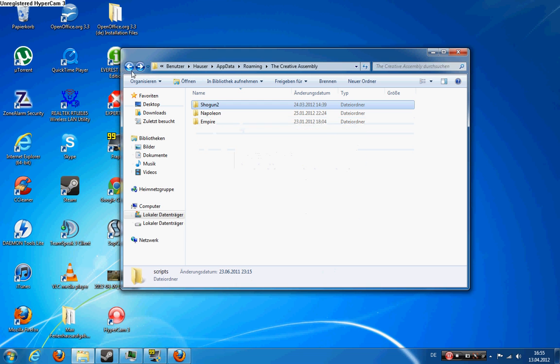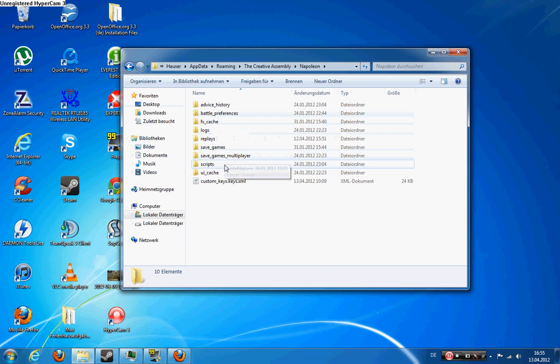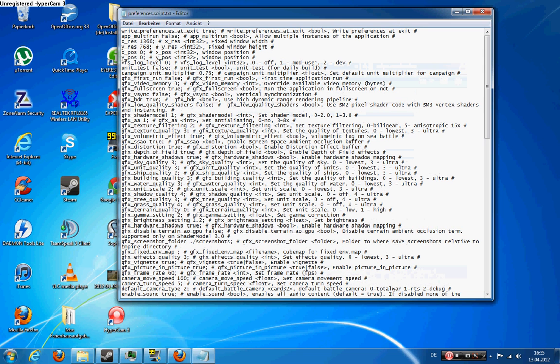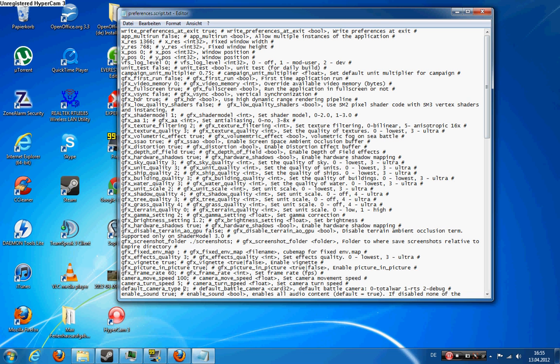The same also works for Napoleon Total War and Empire Total War. This text file is the same for both games. So you also have the default camera type here. For Napoleon Total War you also just change it into the number 2.